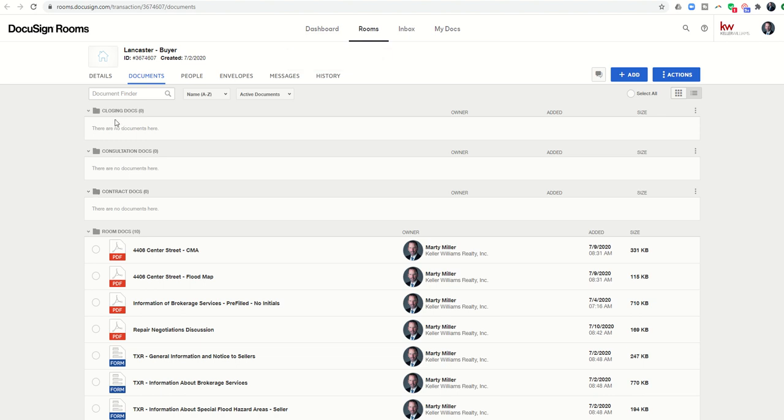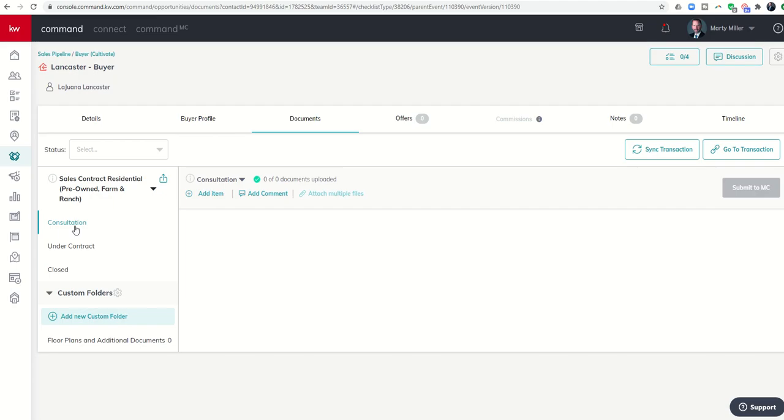So now I have created three folders: I've got my Consultation Docs, my Contract Docs, and then my Closing Documents. You can see it actually mimics the folders we have here: consultation, under contract, and closed.